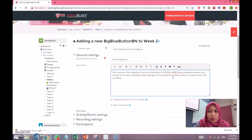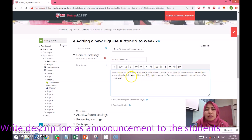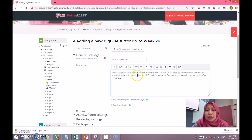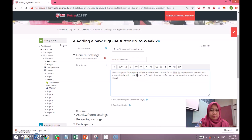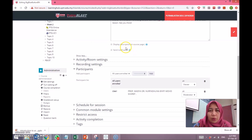In the description, it is advisable that you use it to make an announcement to your students. This is an example of an announcement — you can specify the time and ask them to prepare for certain tasks. For example, here I want them to prepare to present the tasks that they have been assigned classwide.